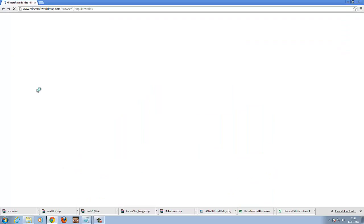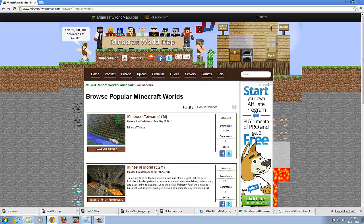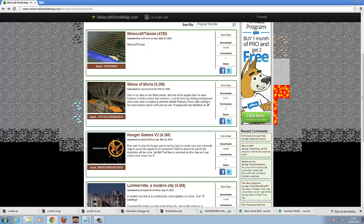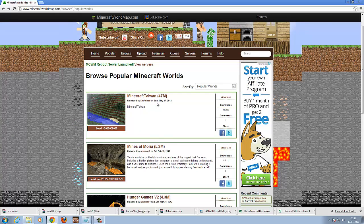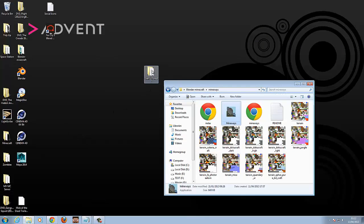I've got this site here called minecraftworldmap.com where you can get loads of new and old Minecraft maps. Sometimes they may need to be converted for your version of Minecraft — just load your Minecraft up, click on the world and it'll convert for you. You download one and as you can see I've got one on my desktop.